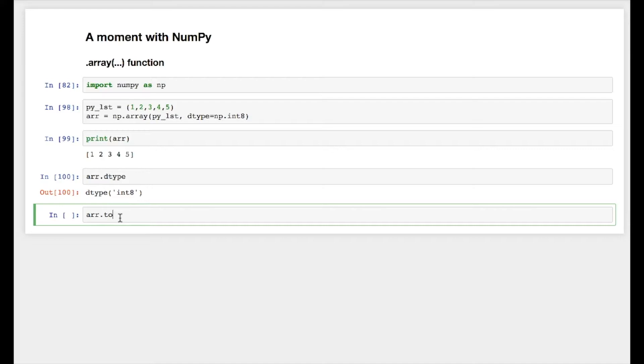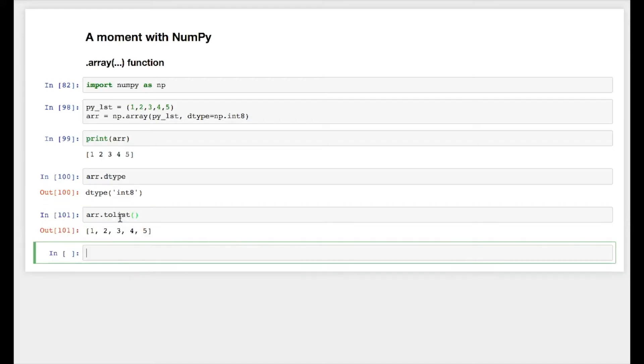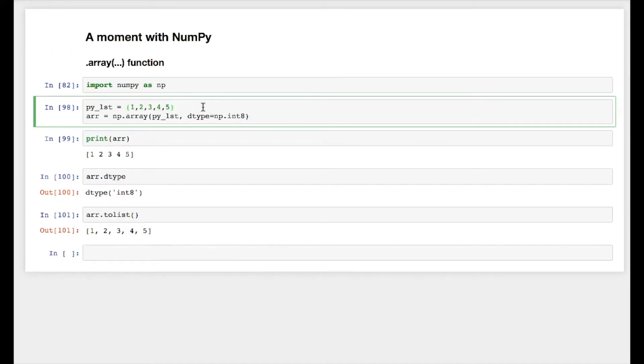Now this numpy array can also contain a string, yes. So let's say string a, b, c, and let's see what happens.